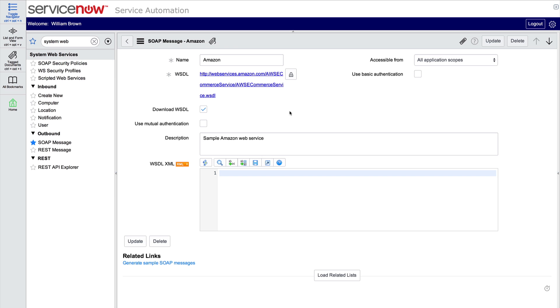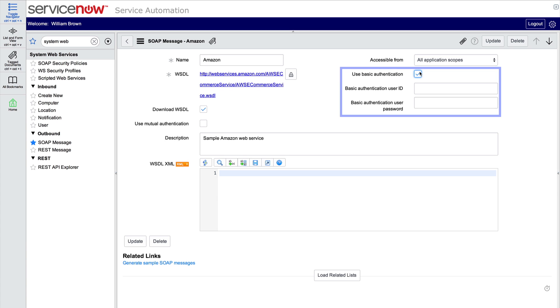ServiceNow supports basic authentication for WSDL retrieval. Selecting this checkbox displays fields for you to specify the user ID and password.